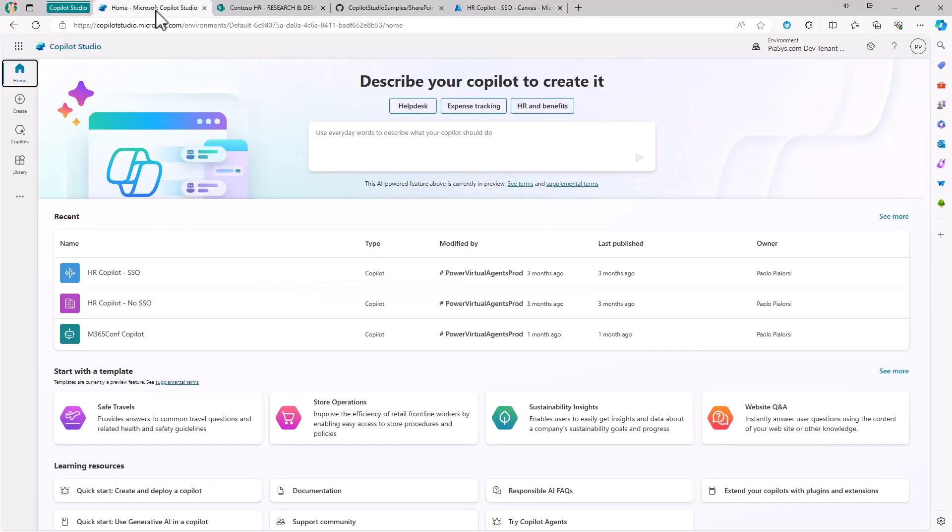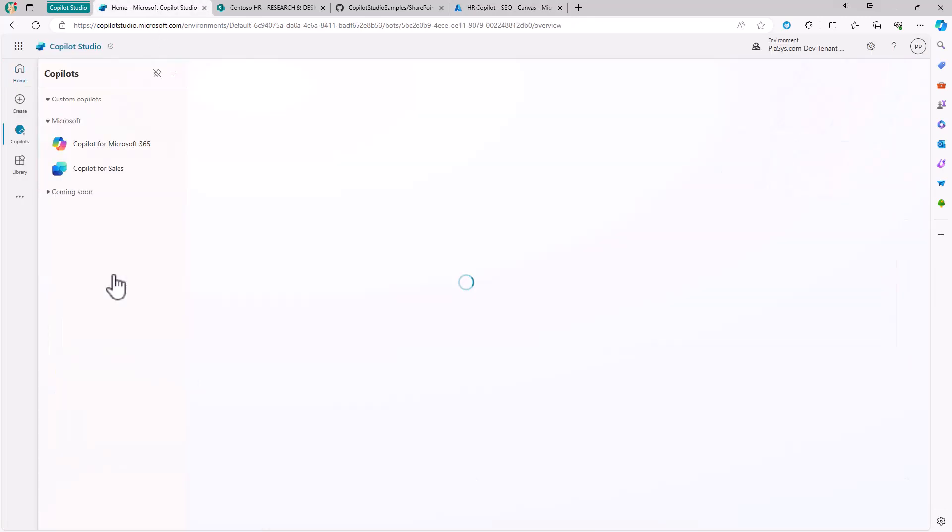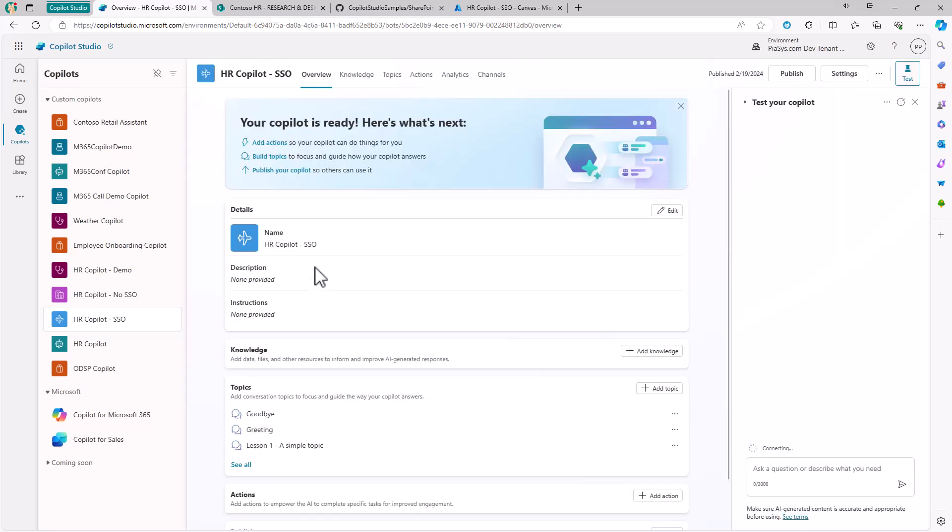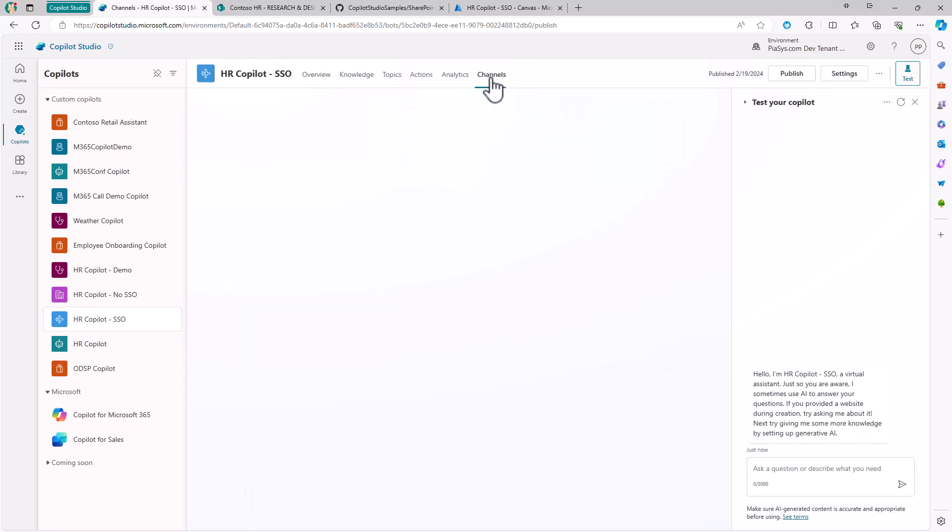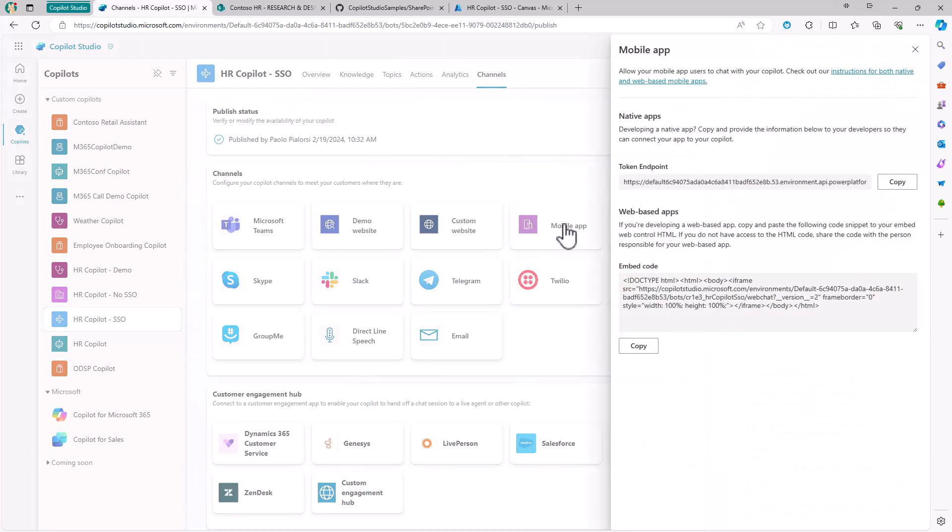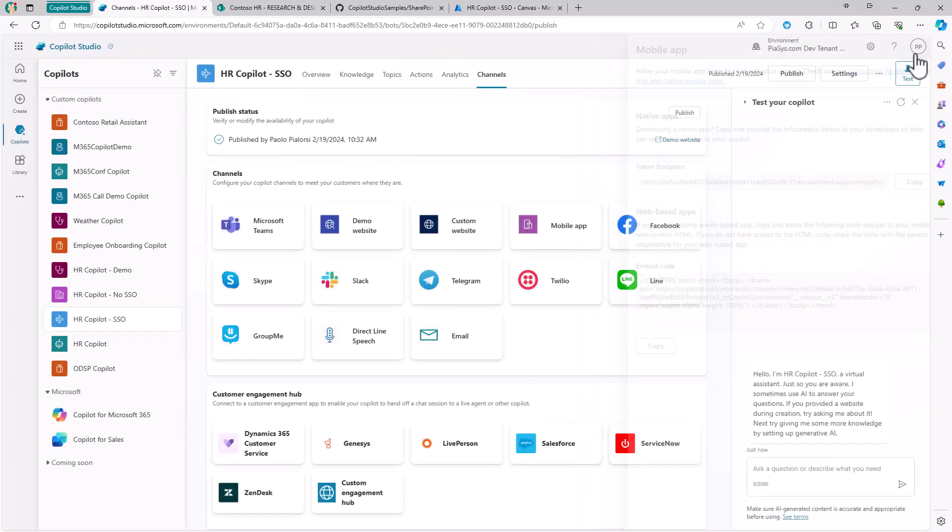Then in Copilot Studio, if I edit the settings of my custom copilot for single sign-on, in the channel section I can click on mobile app channel. I can see that I have a token endpoint specific to this application, as well as the embed code if I want to embed this application in any other HTML mobile application.